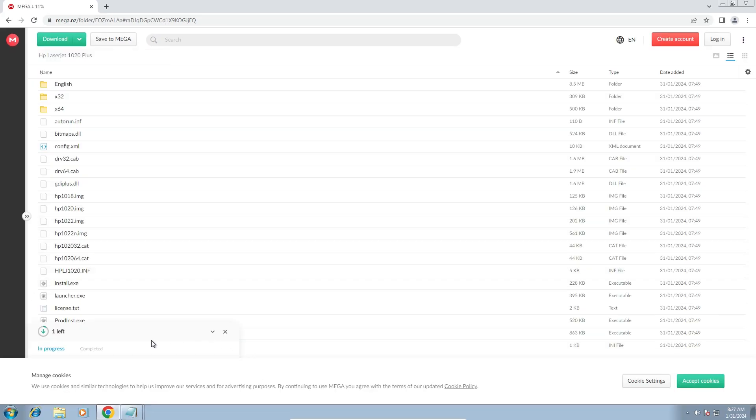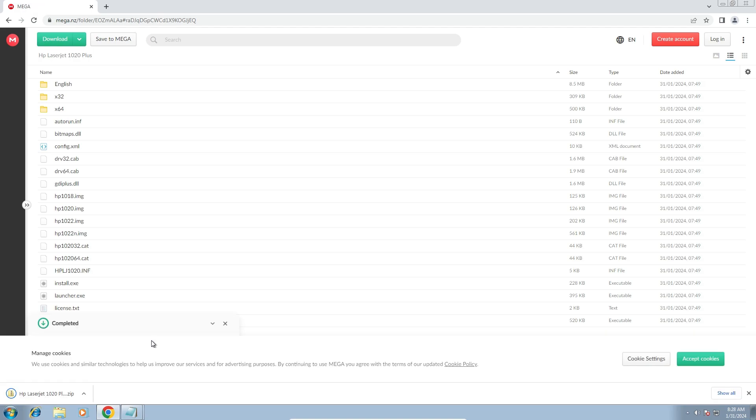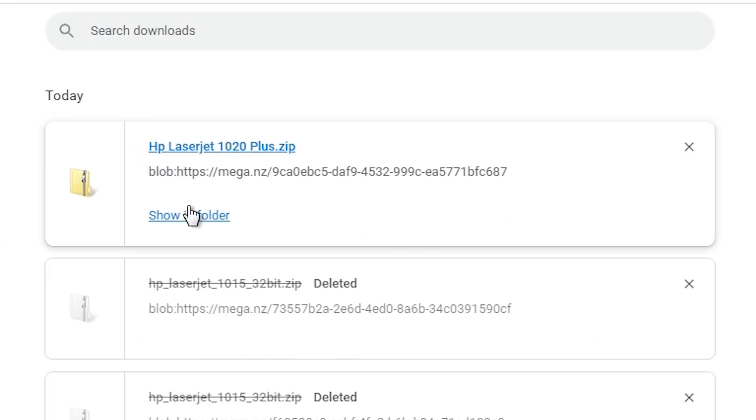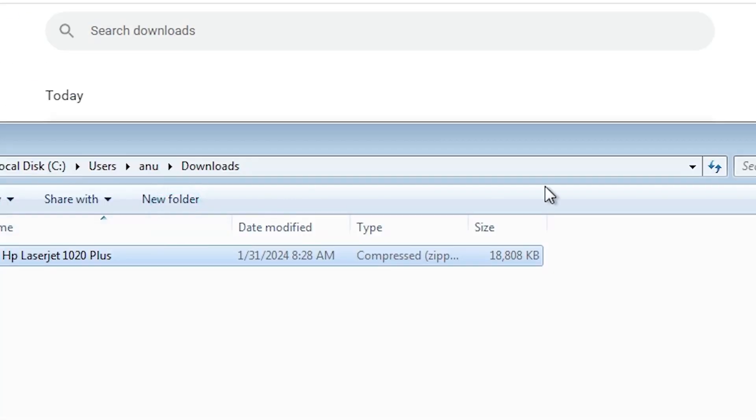It takes some time, so be patient and wait for a few seconds or few minutes for the download to complete. Our download is completed now. Go to show all, show in folder.